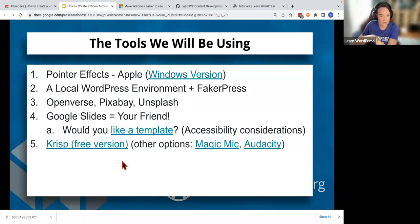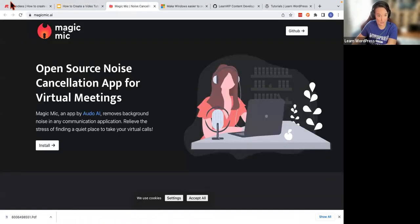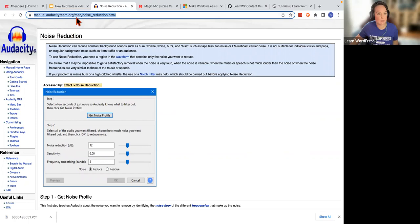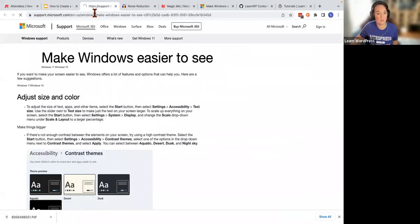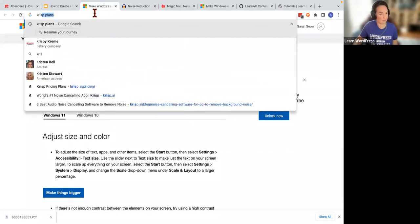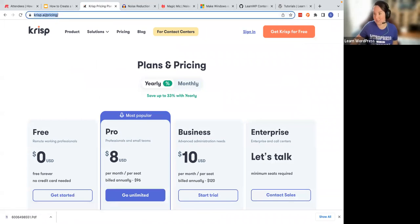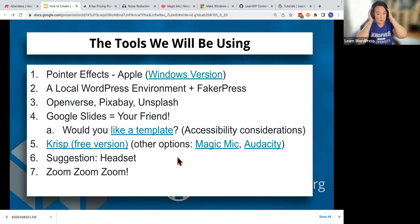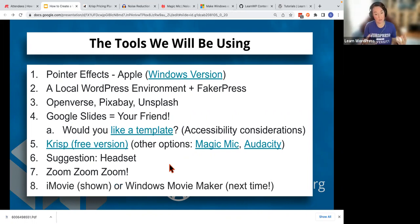We're also going to be using some noise-canceling software — we're going to use Crisp today. You also have other options such as Magic Mike, which is open source. The free version of Crisp allows you 60 minutes of noise-canceling software. Any standard headset that you use will work. We're going to be using Zoom for recording, and then the final step is going to be using either iMovie, which I will show you, or Windows Movie Maker. I've done this process multiple times on multiple different machines — I just happen to be using an Apple product today.